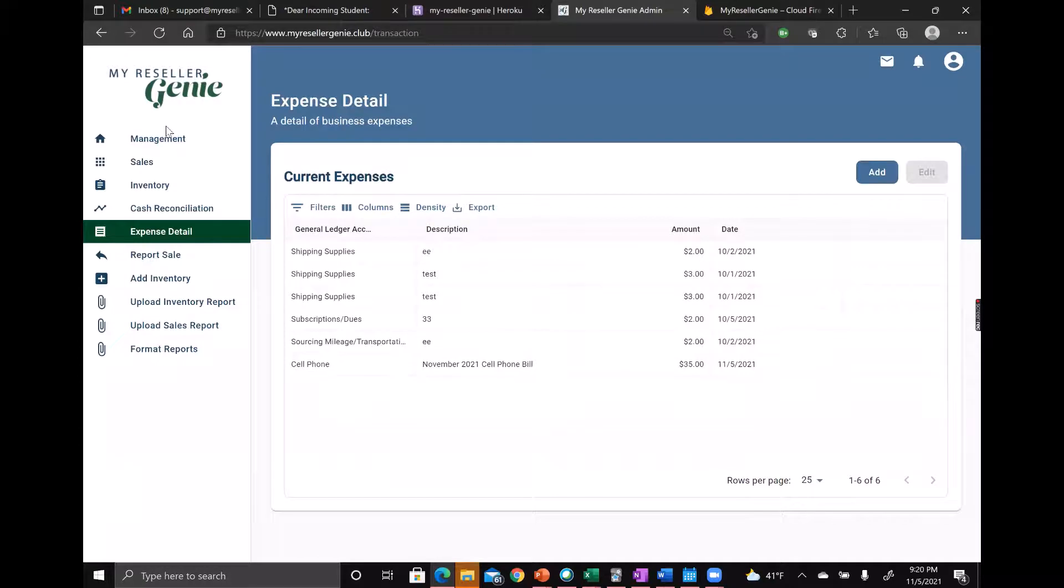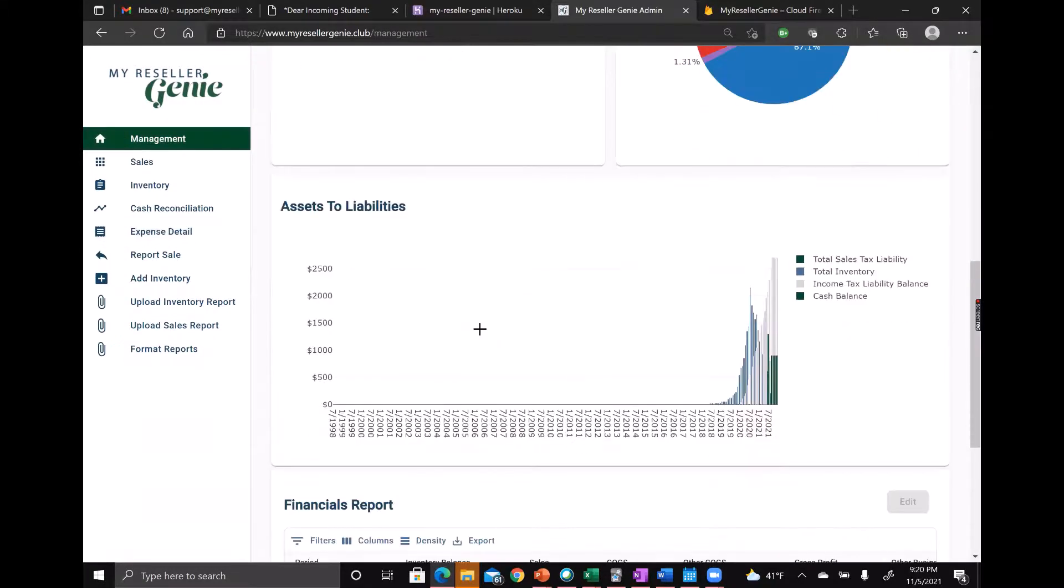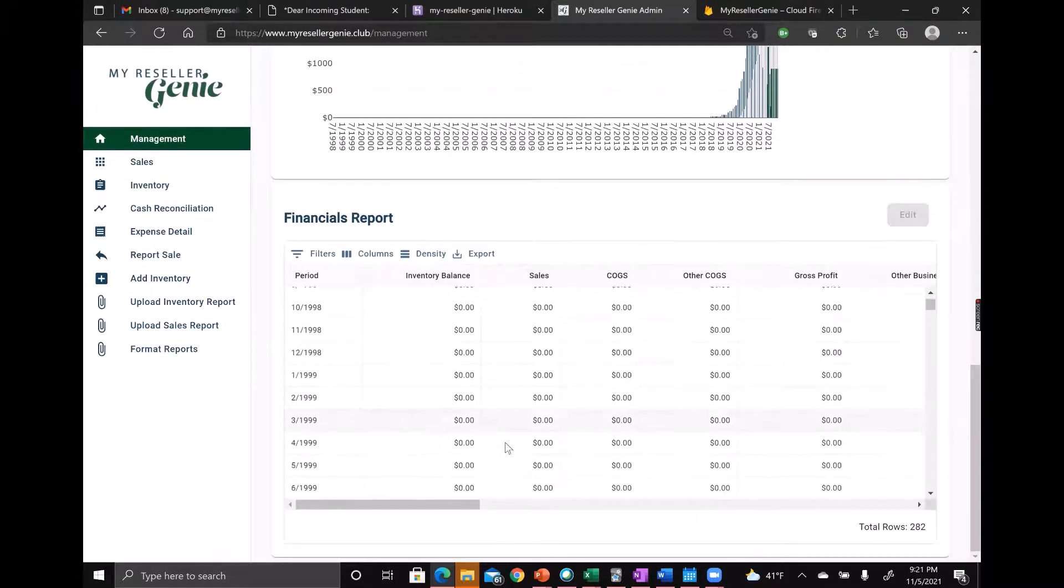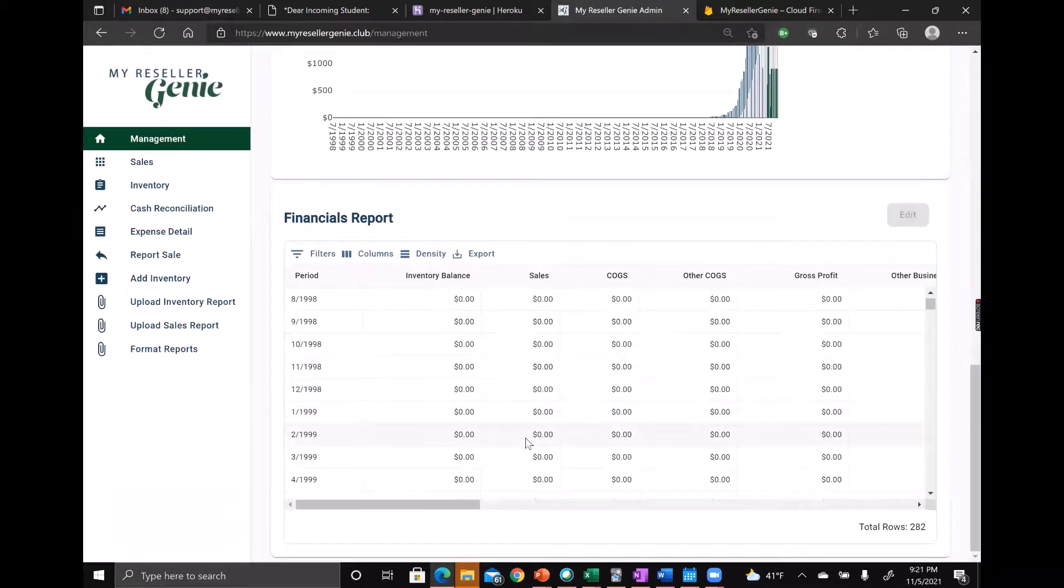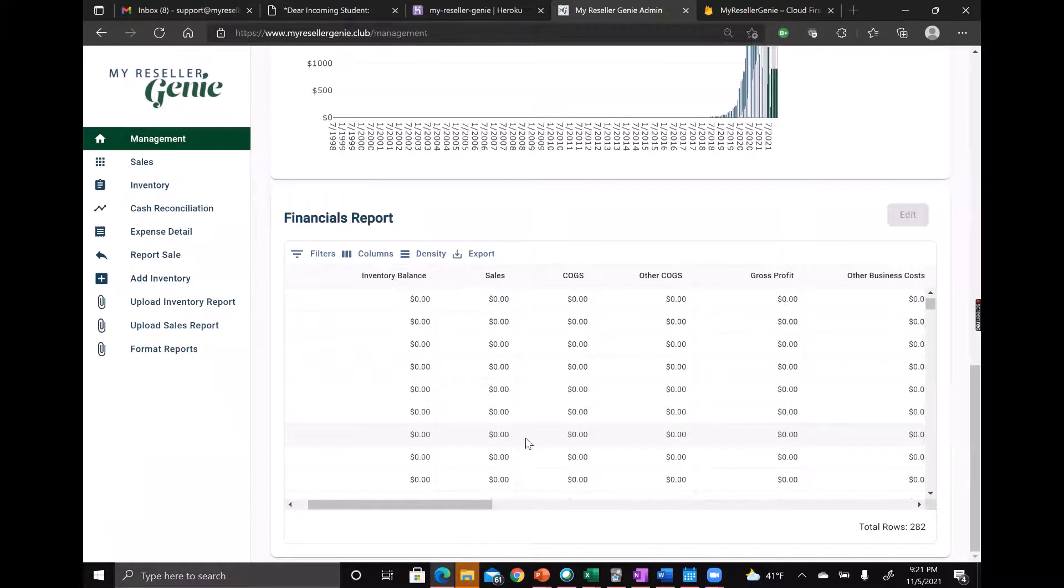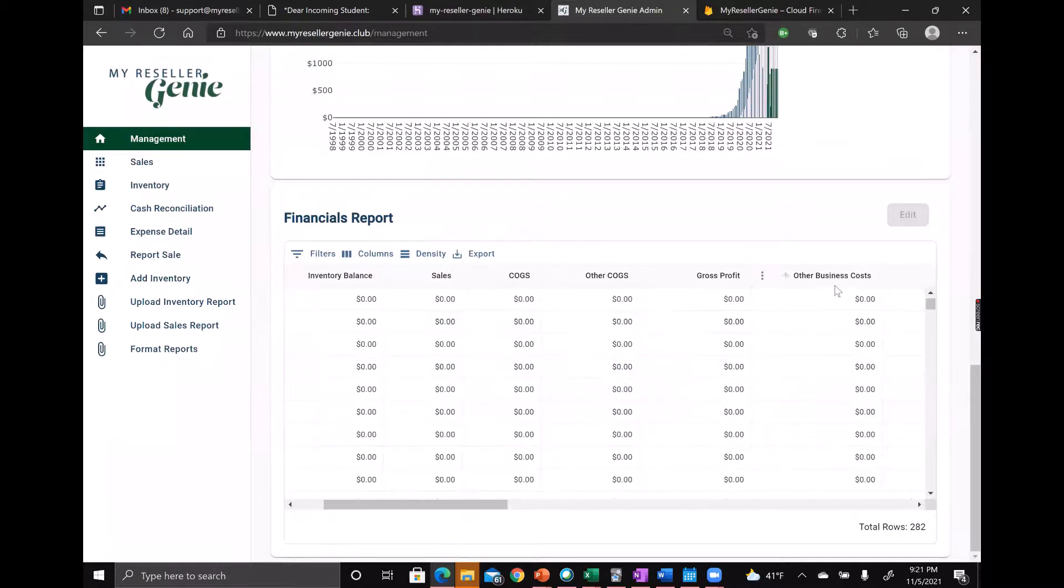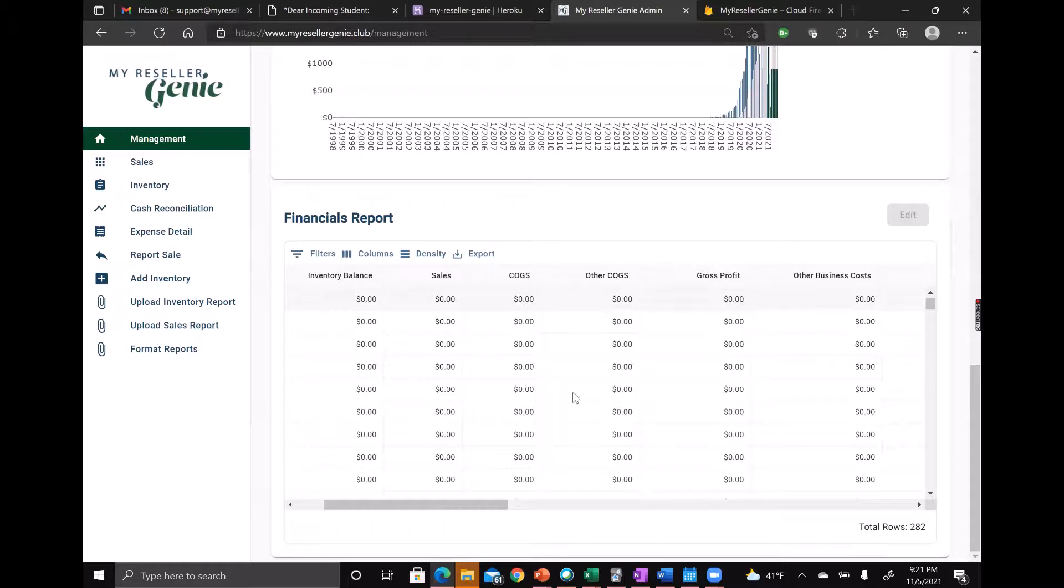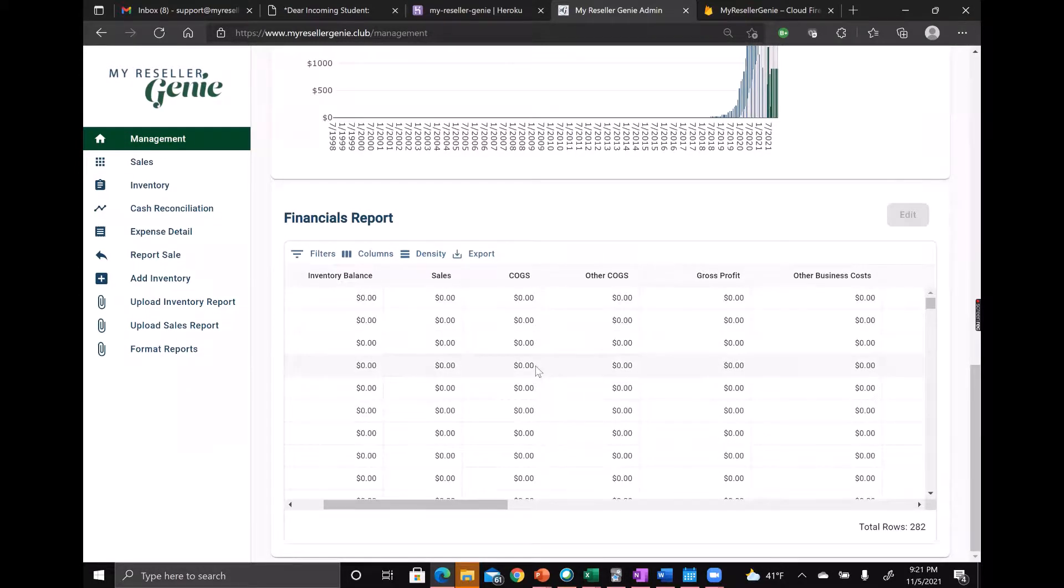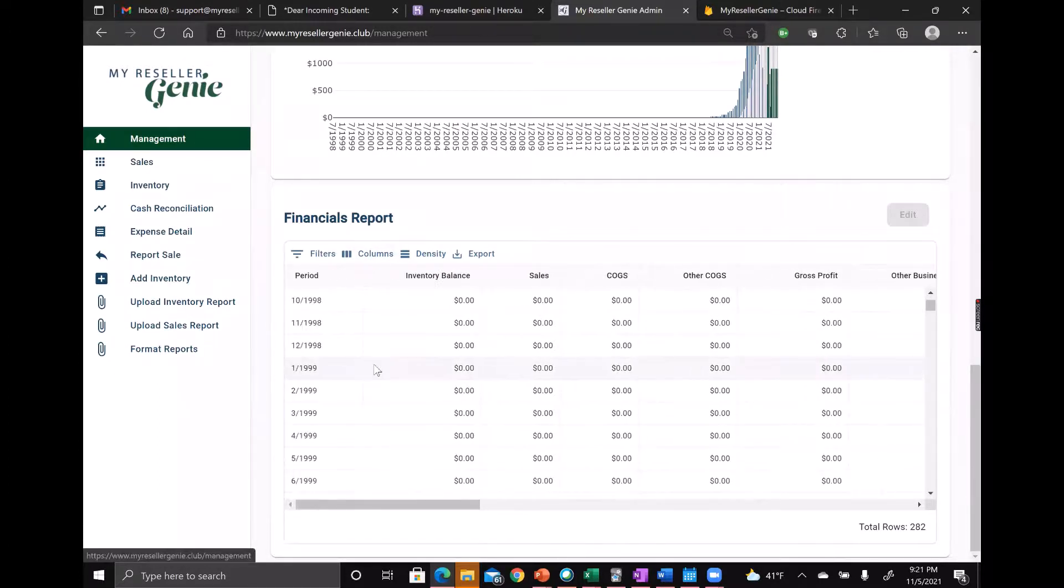These values will actually show up in management dashboard in your financials report. Depending on the general ledger account you use, it'll either show up under other cost of goods sold or other business costs. These other costs of goods sold get added to your cost of goods from the different items that you've sold.